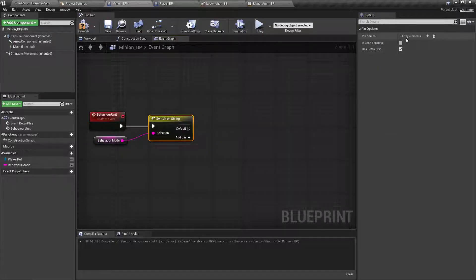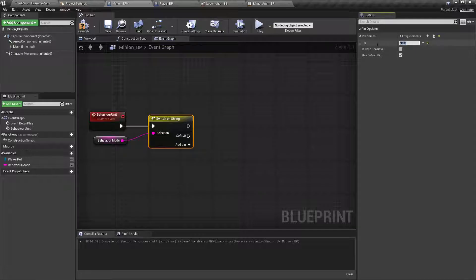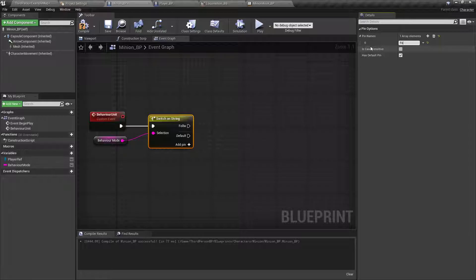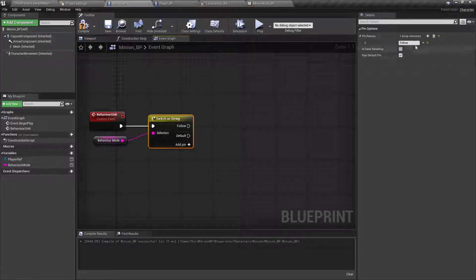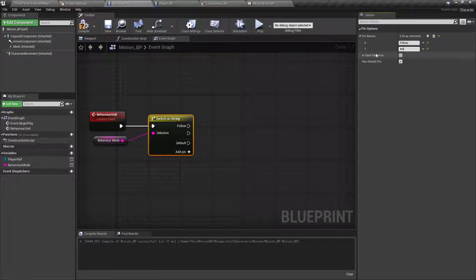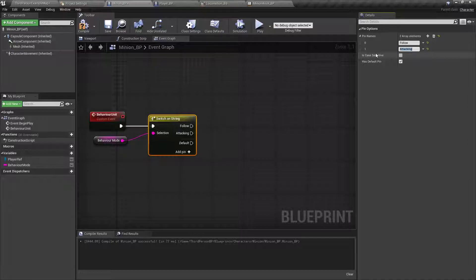So, we'll highlight the switch on string and we'll add a few pins. The first one being follow. And the second one being attacking. And then we'll remove that default pin.